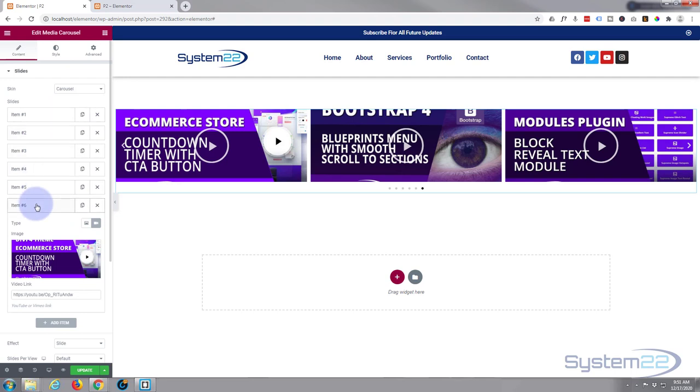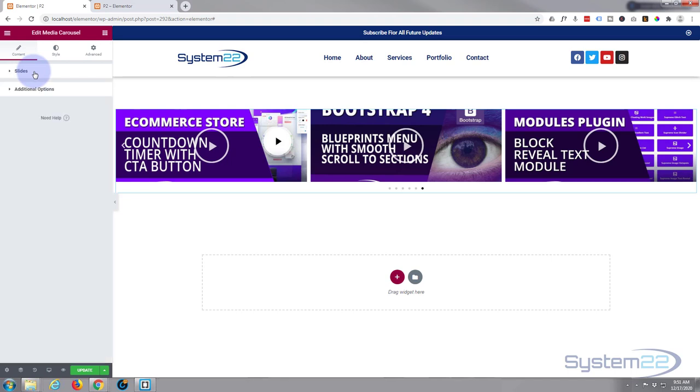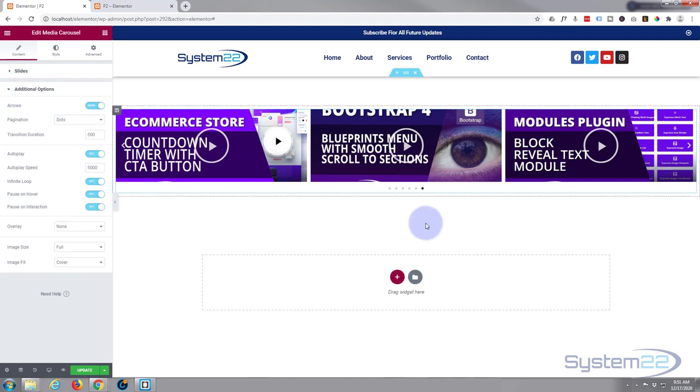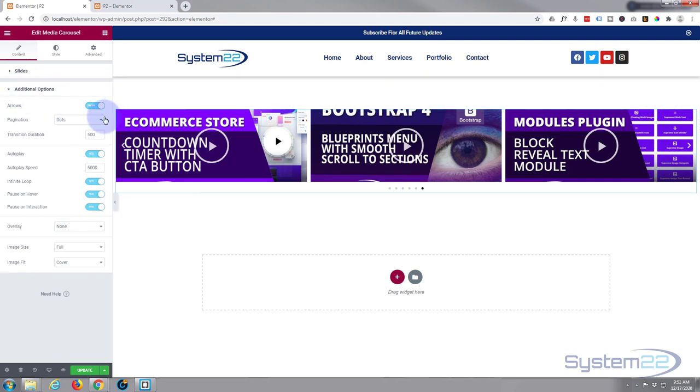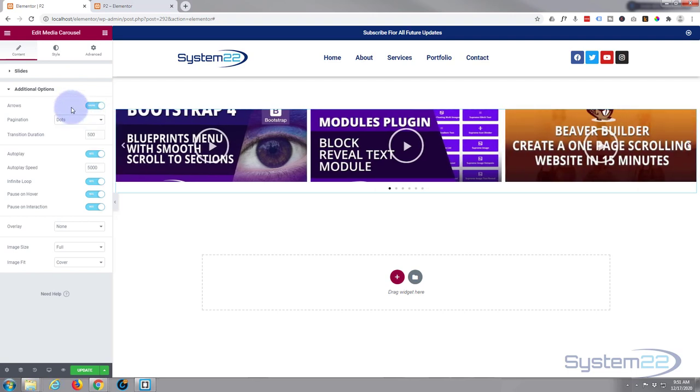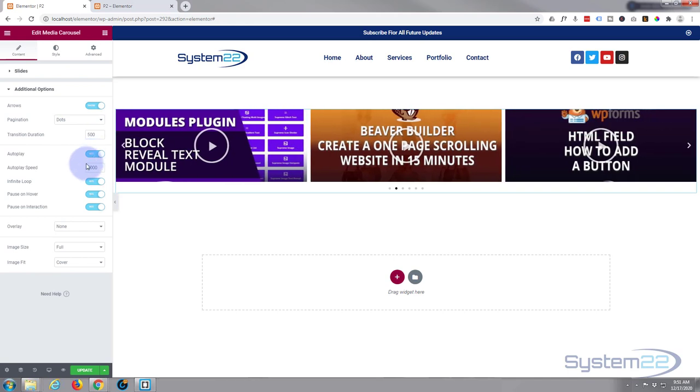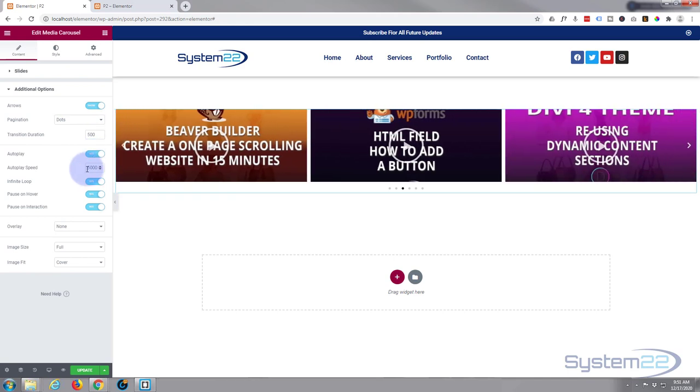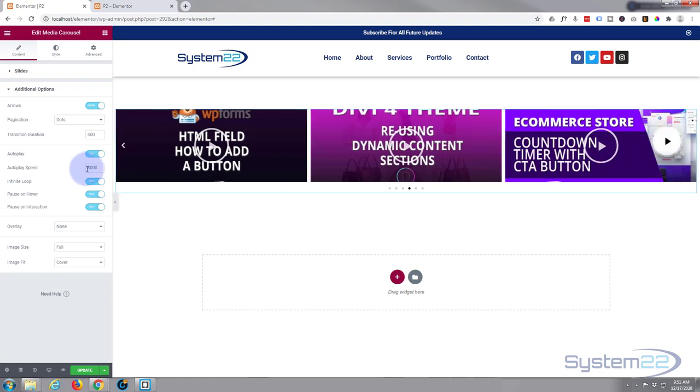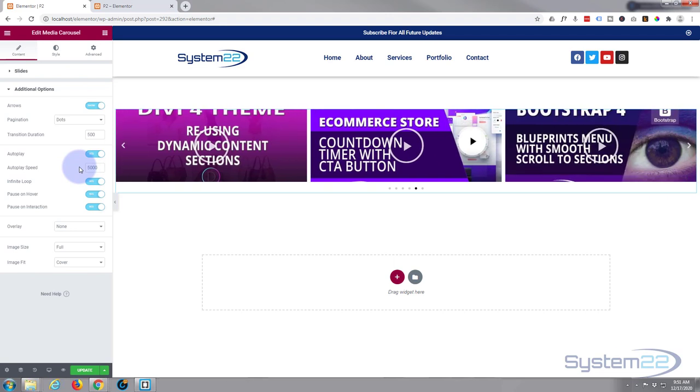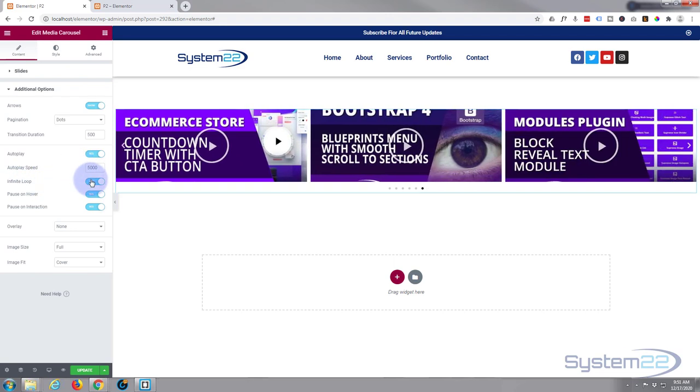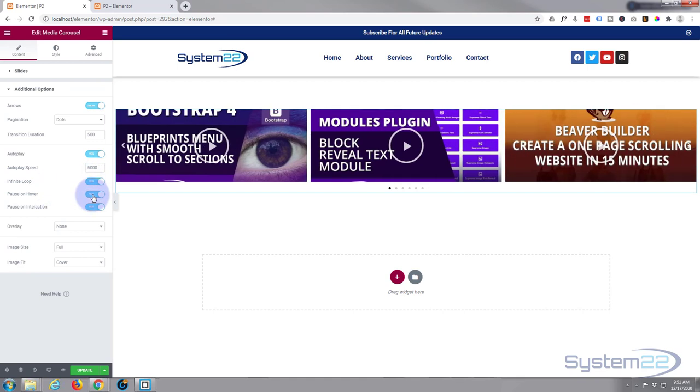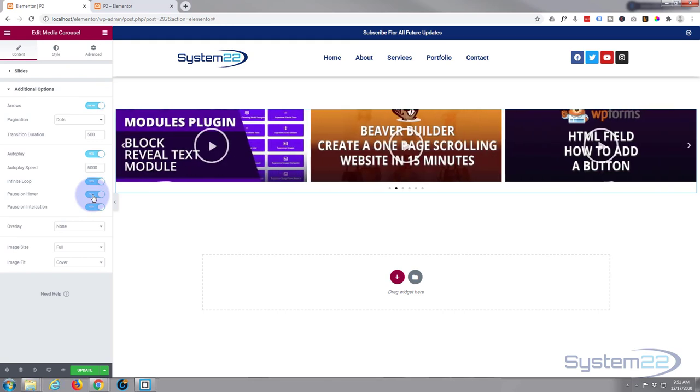So we're happy with the slides. Let's go to our additional options here. We've got pagination dots there and you can have none or fractional progress. I'm going to leave mine on the dots right there. I want it to autoplay. Autoplay play speed is five thousand milliseconds which is five seconds, that's fine with me. You can slow it down by making it more or speed it up by making it less. I want it to infinitely loop. I want it to pause on hover so that will give people a chance to read what's going on there.